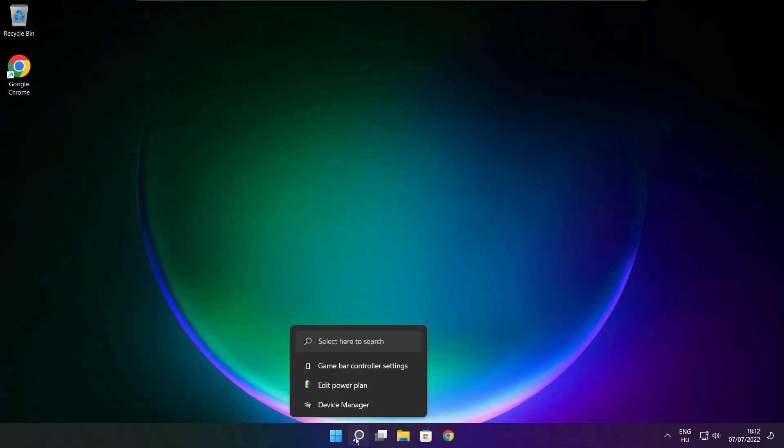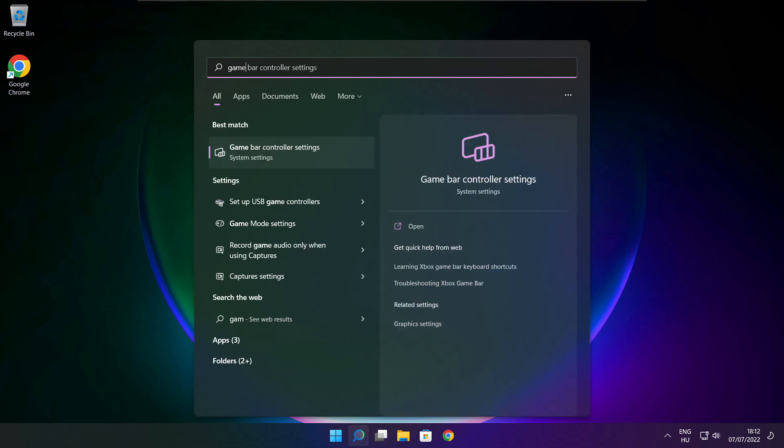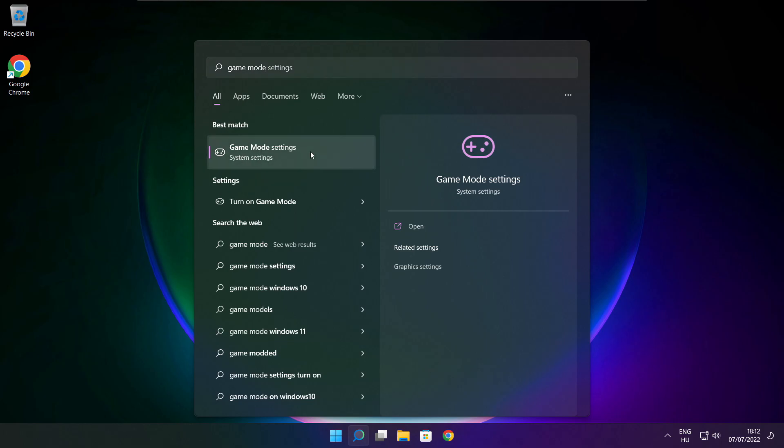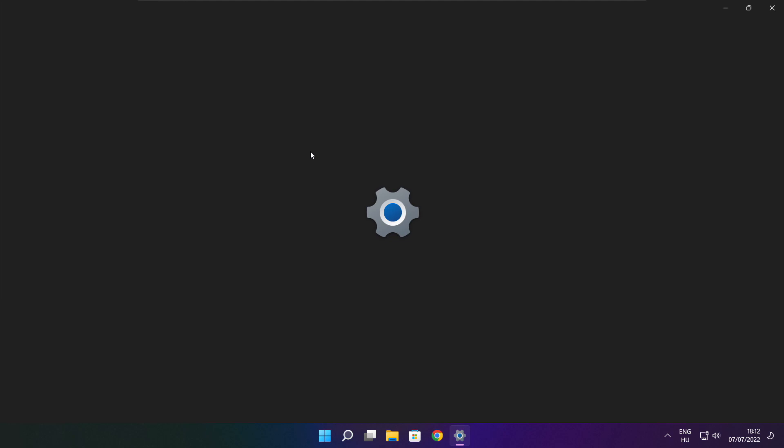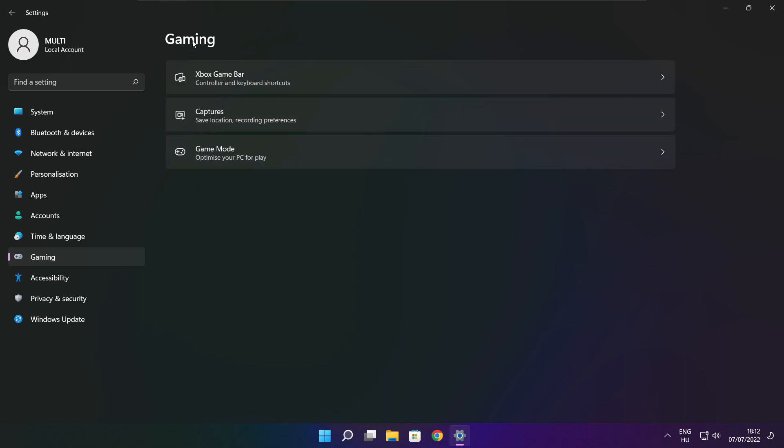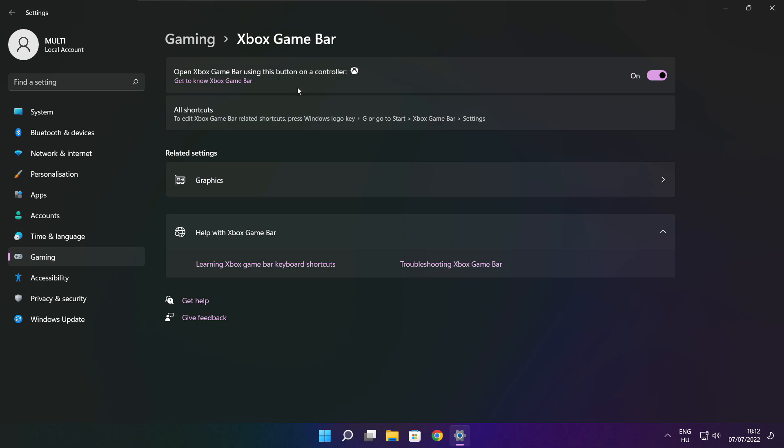Click the search bar and type game mode settings. Enable game mode, click gaming, then click Xbox game bar. Disable Xbox game bar and close the window.